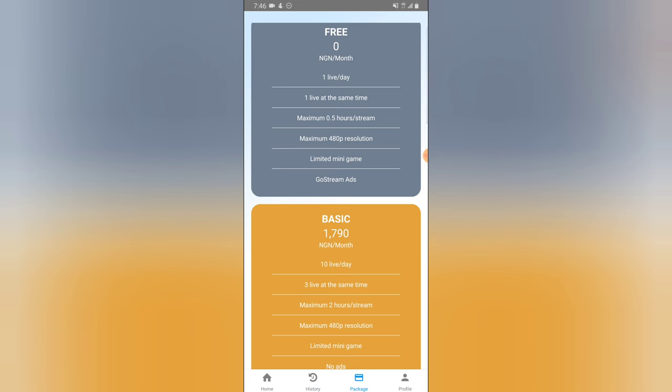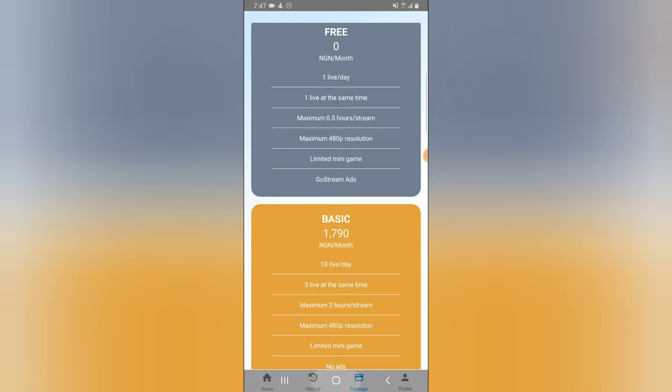When I chatted their support complaining about this, because I got different minute streams right here and I got different minute streams on my Facebook page, I asked them and they actually told me that the maximum I can stream on a Facebook page is 30 minutes.